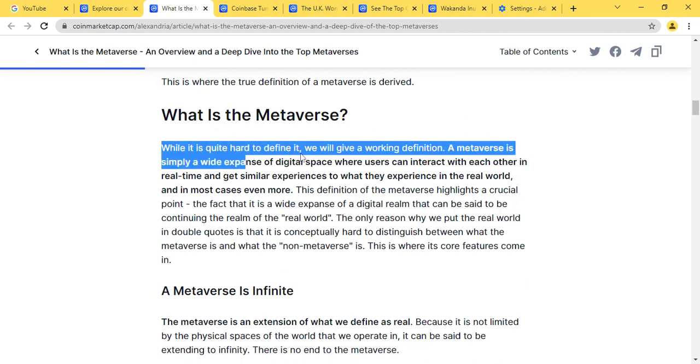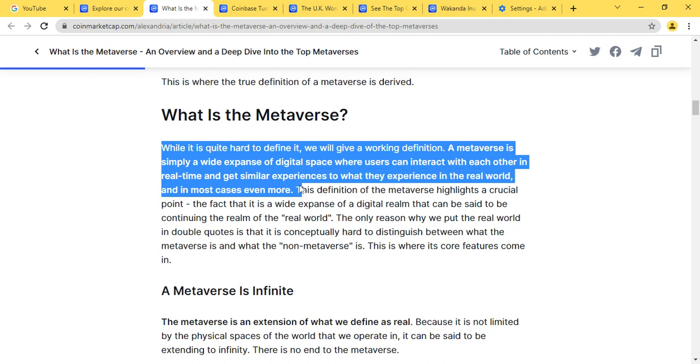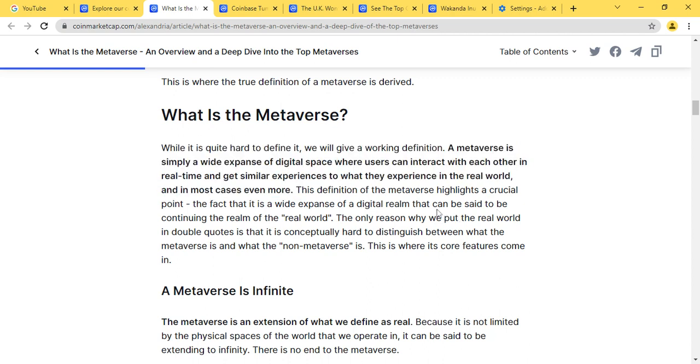So guys, these are some brief updates about what isn't the metaverse. Now let's look at what is the metaverse. While it is quite hard to define what the metaverse is, the metaverse is simply a wide expansion of digital space where users can interact with each other in real time.